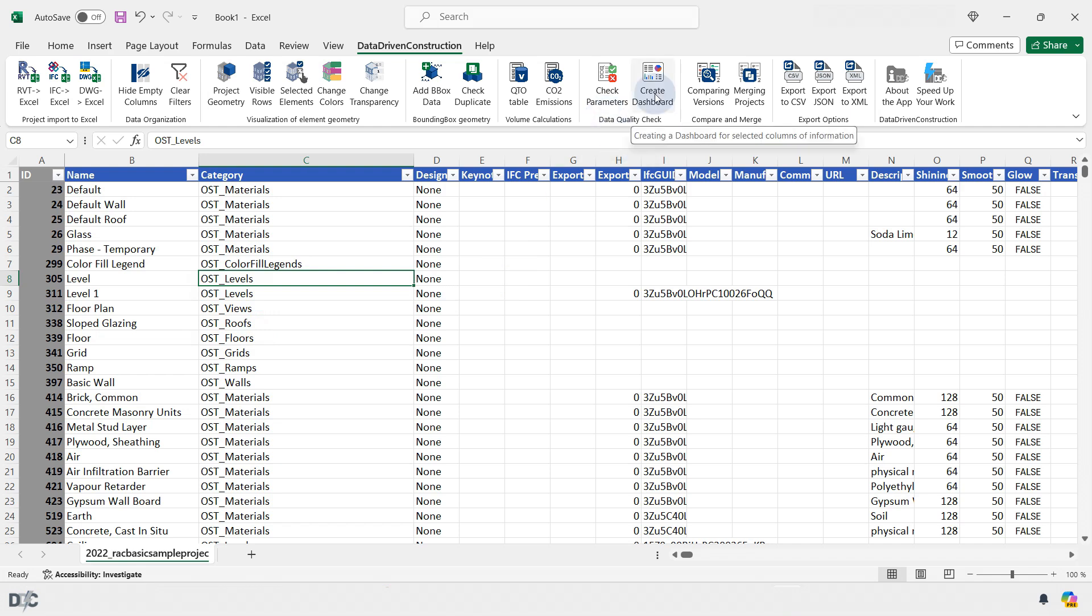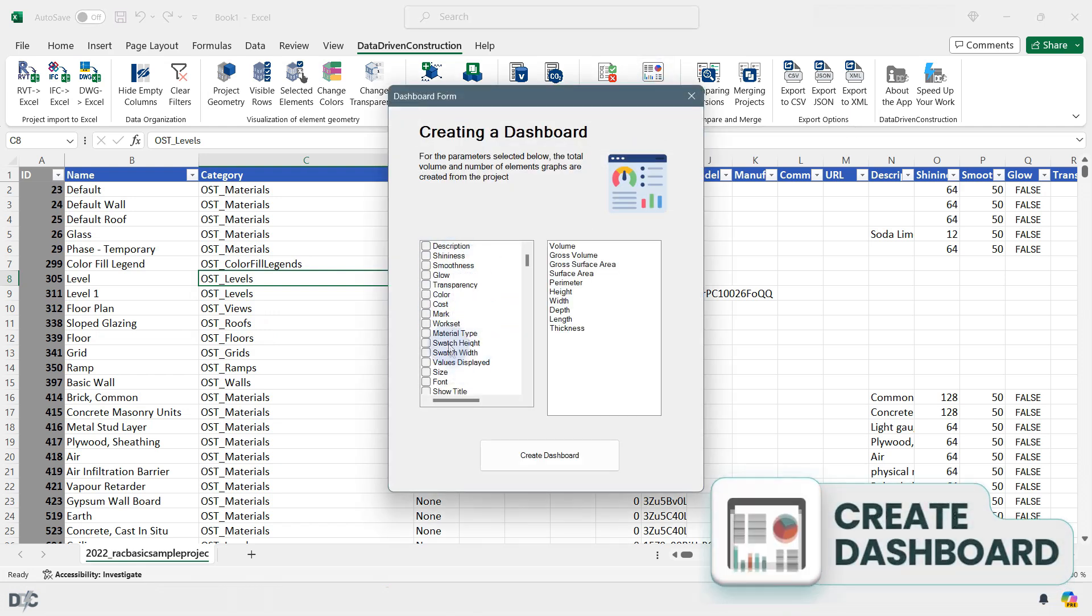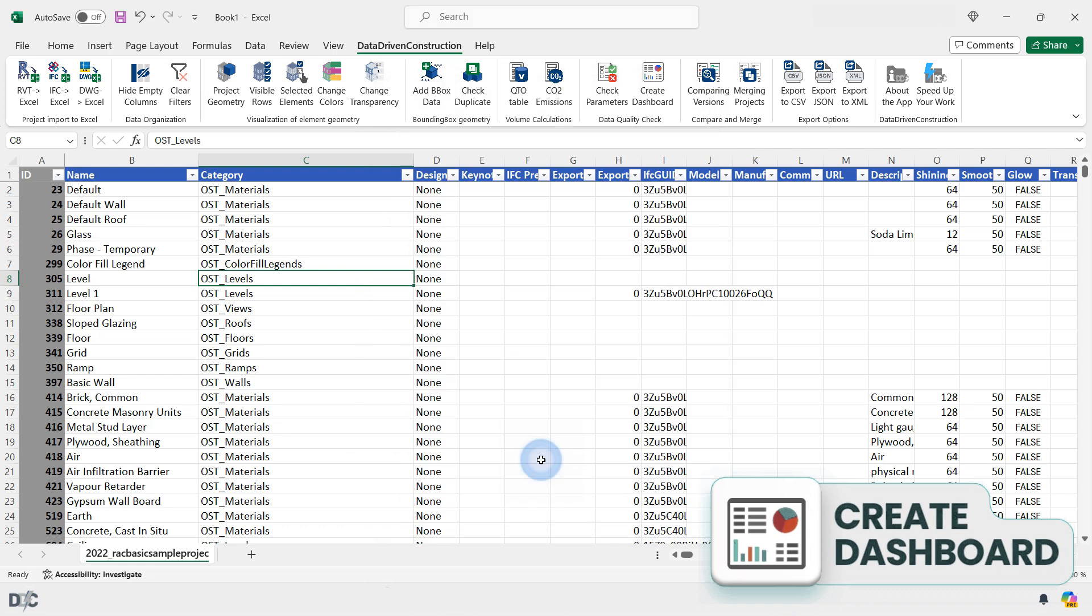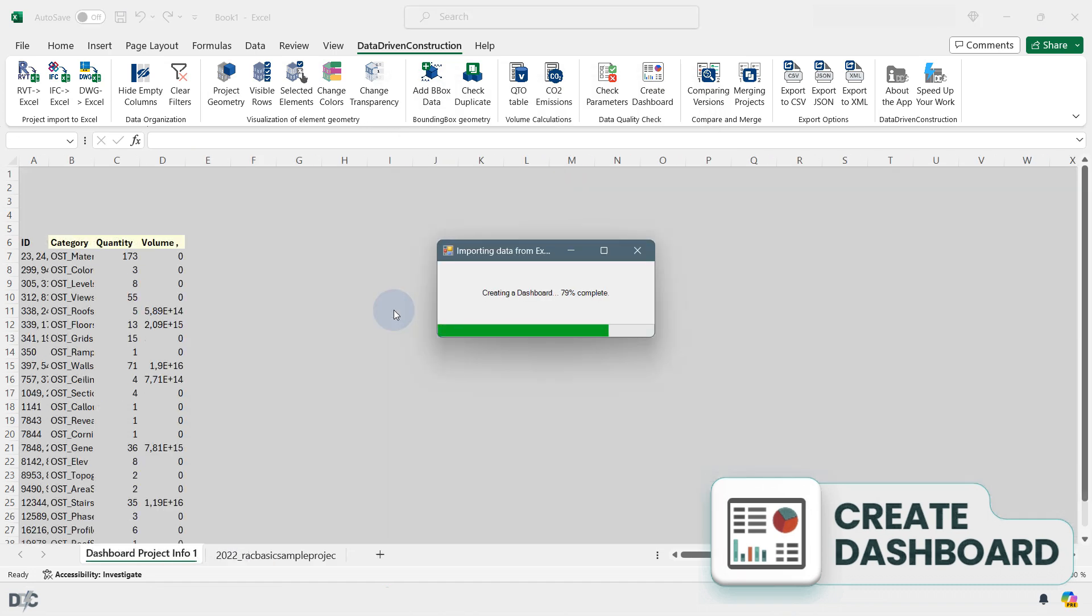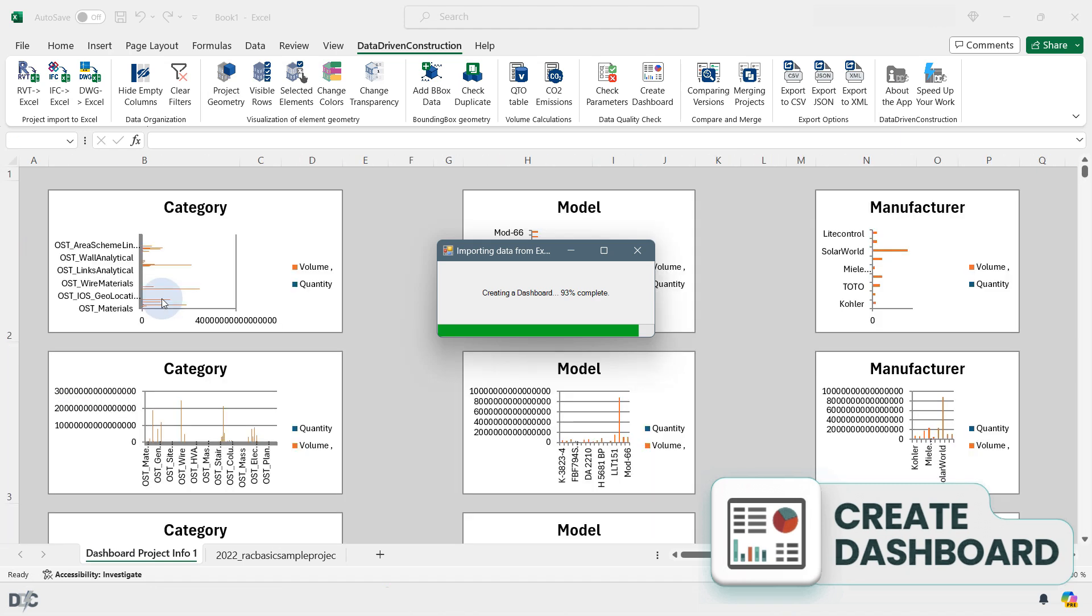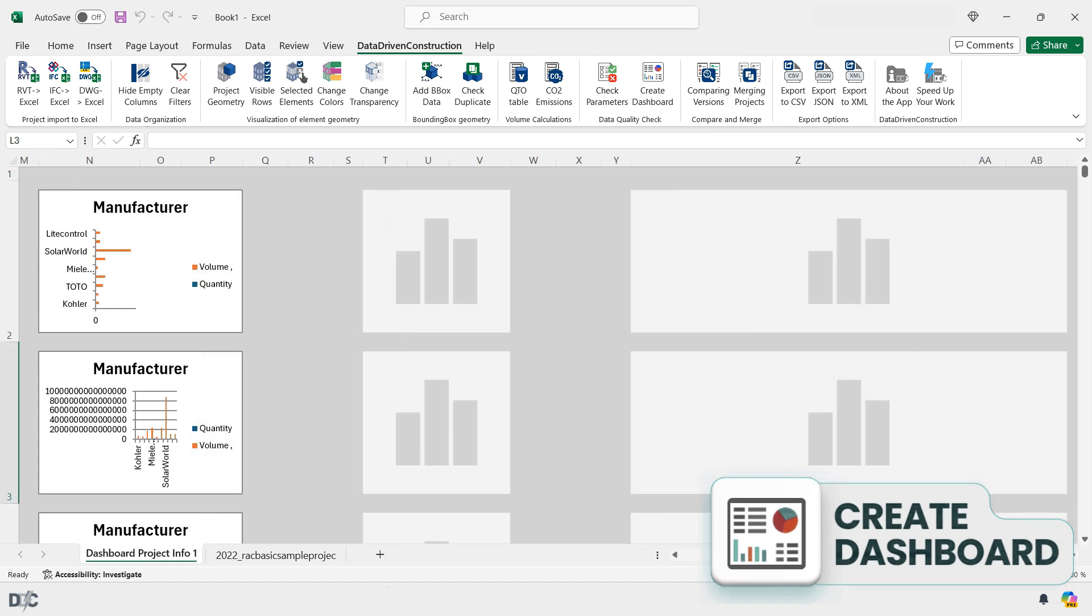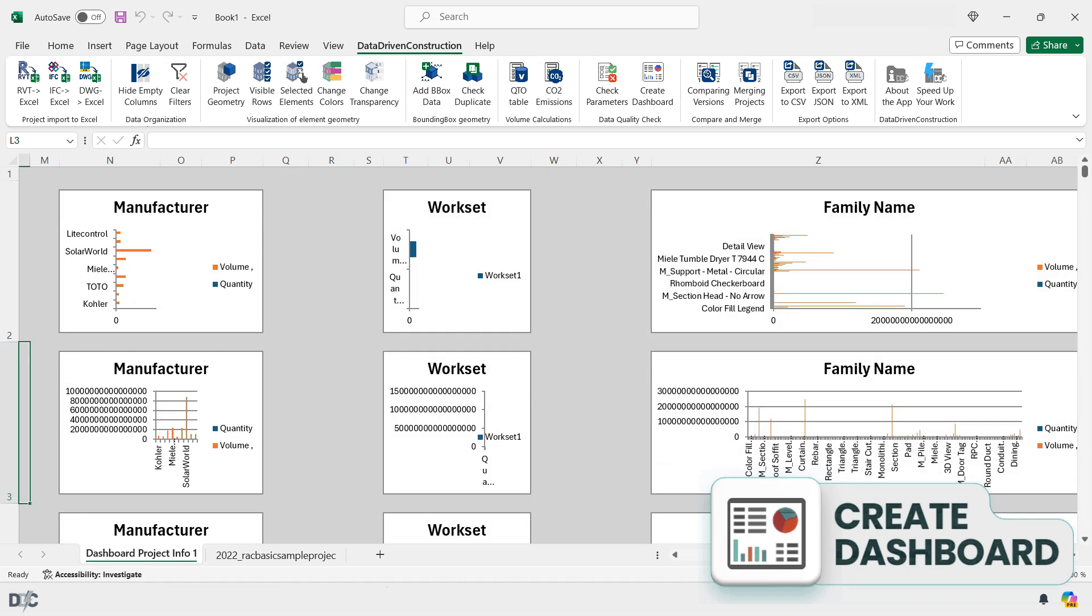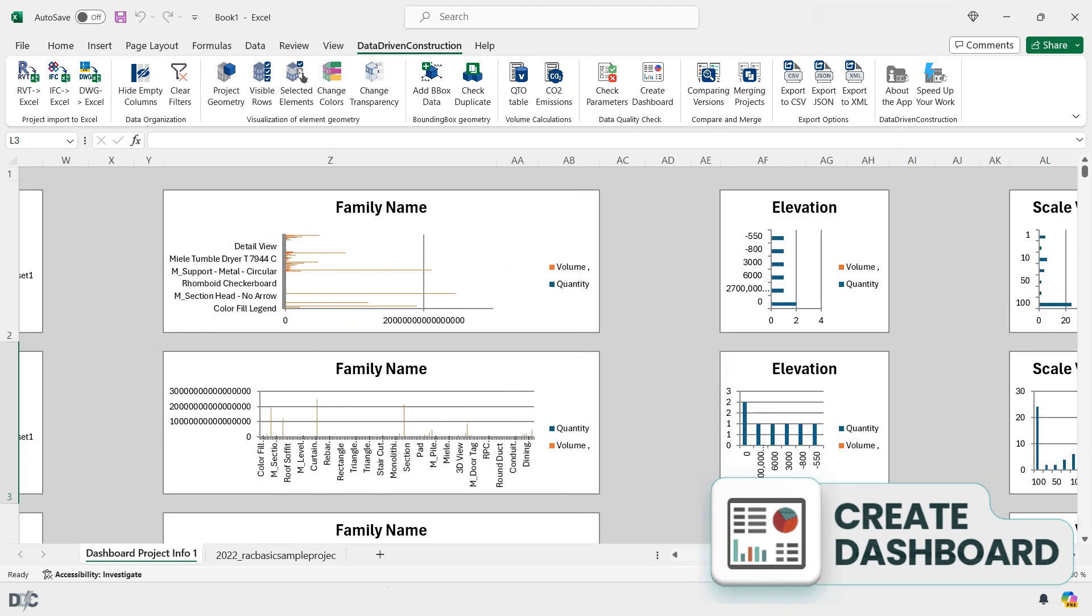The Create Dashboard button offers a quick way to visualize data with grouping by various project parameters, showing unique values of that parameter, the count of unique values and their aggregated volumetric measure. On a new sheet, you can gain insights into the completeness and information across dozens of parameters simultaneously.